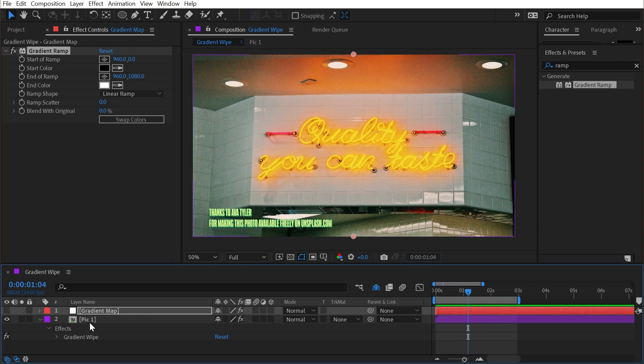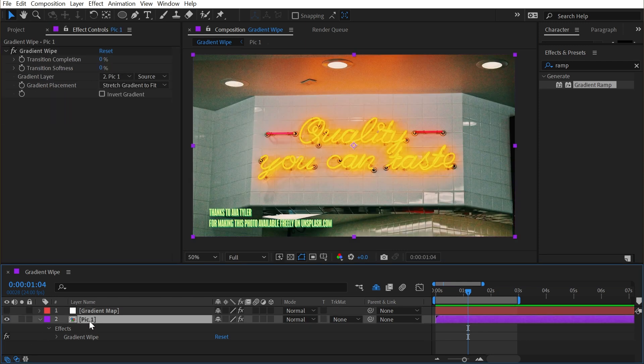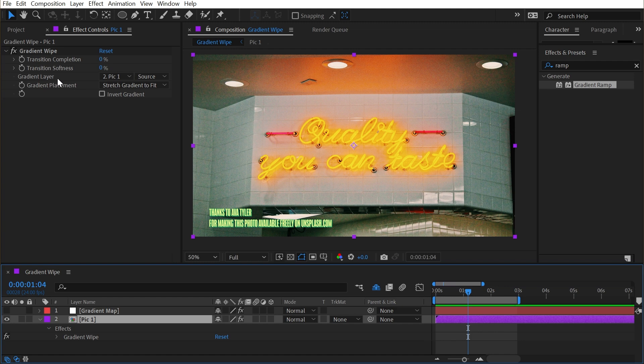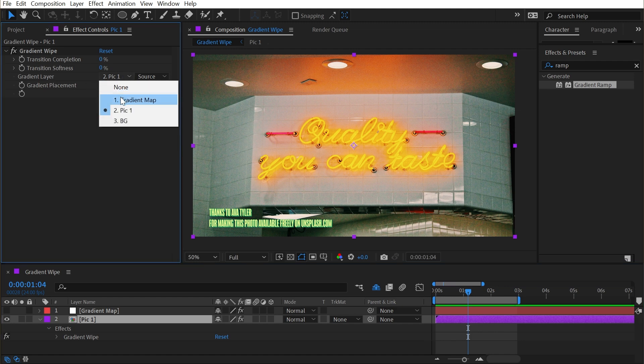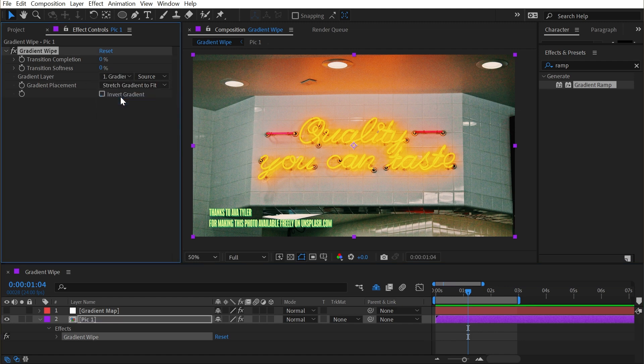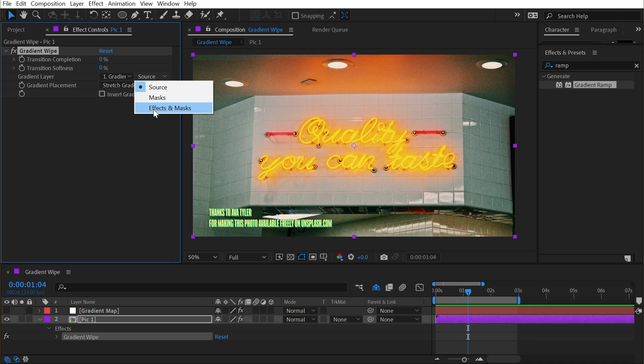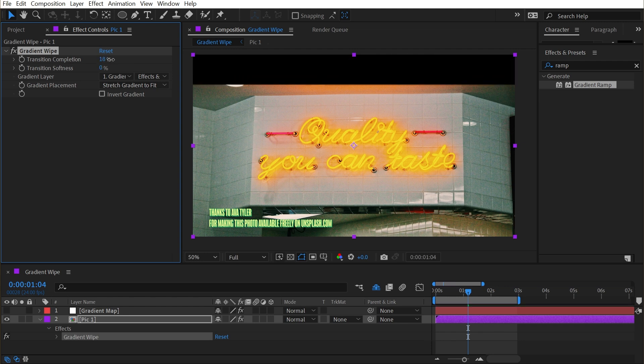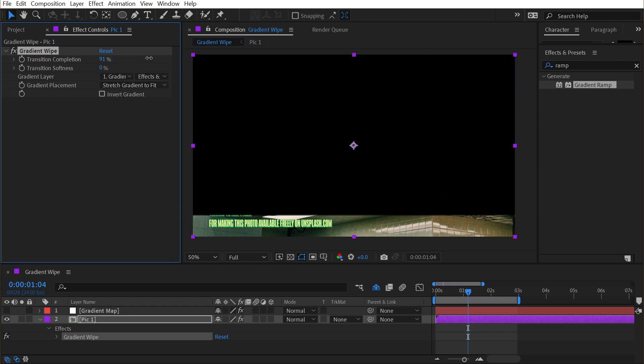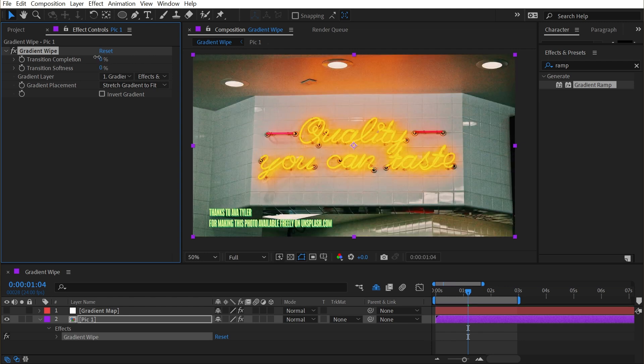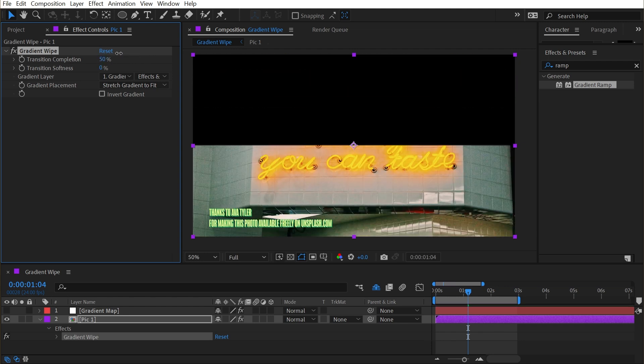I can actually just turn this layer off. Don't need to see it. I just need to reference it under the gradient layer. So I'll choose gradient map as the source, and I'll make sure that this is set to effects and masks so that it actually looks at the effect that we applied to the gradient map. Now when I increase this transition completion, we just have a linear wipe.